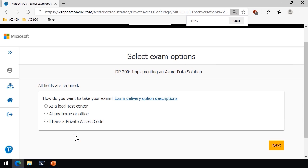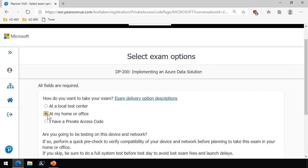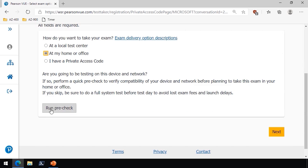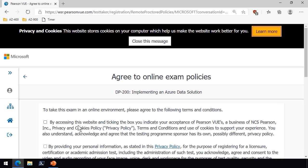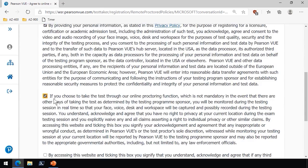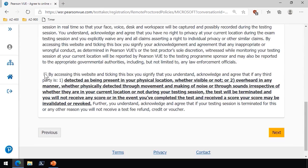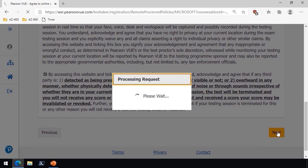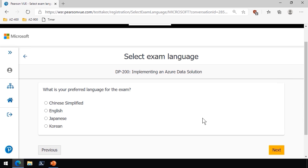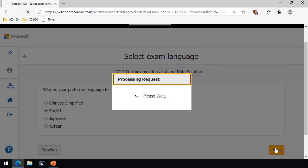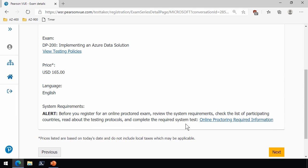First important question is, how do you want to take your exam? We're going to choose at my home or office. And notice that there's a button here to run the pre-check. You don't have to do the pre-check during registration. In fact, I would suggest that you not do it so you can maintain your focus through the registration period. I'll show you how we can run the pre-check afterward. Let's go to the next button. Of course, we have to agree to all the policies. I've read these, which is why I'm quickly going to select all of them. I would suggest you definitely read through them before you agree.